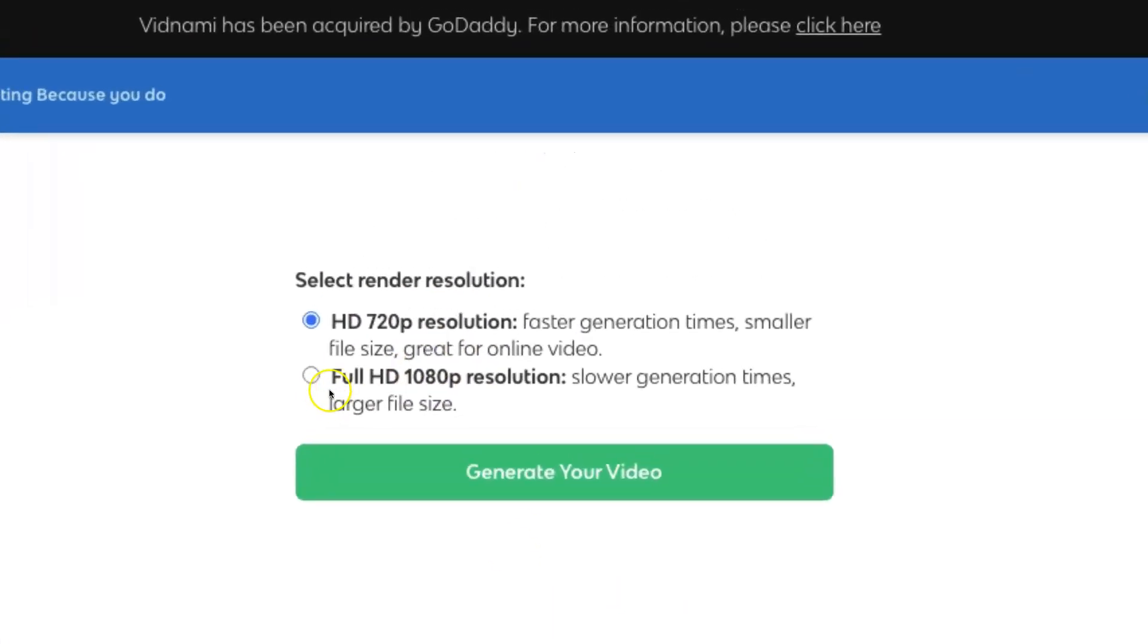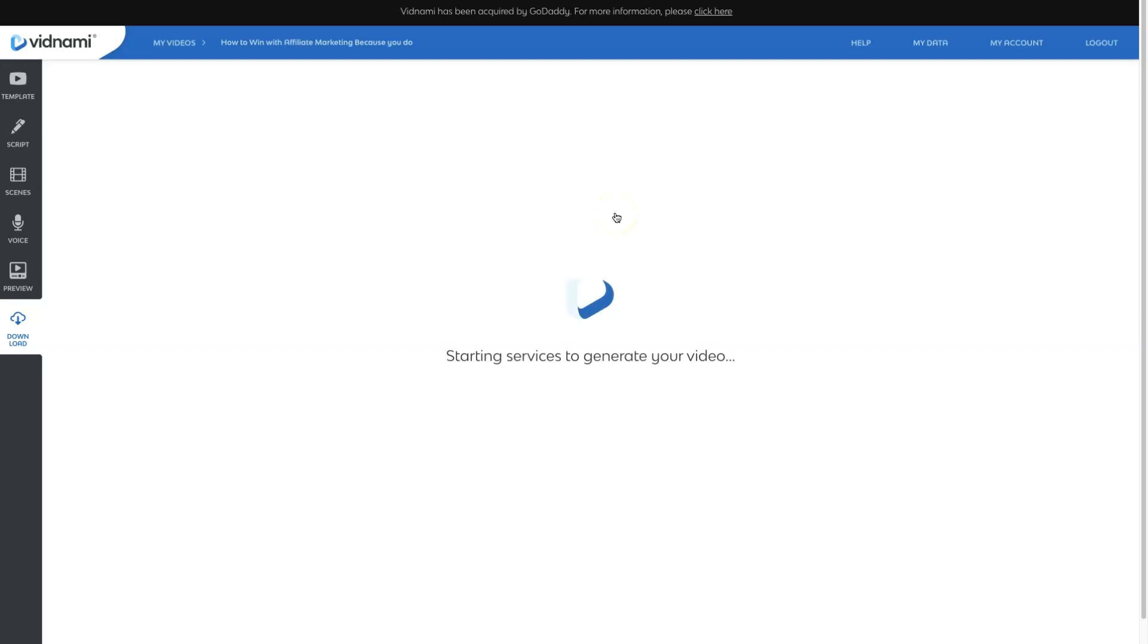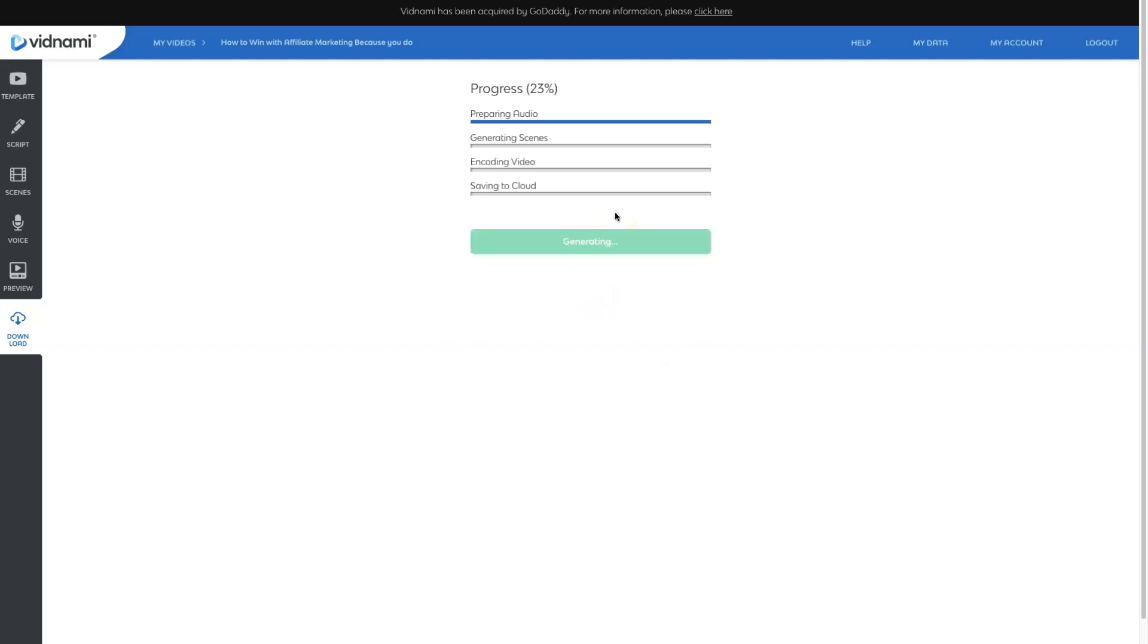And this is an option that most of us use. We actually like to come in here and change the resolution to Full HD 1080p, which does take slower times to generate larger file sizes, but higher quality videos. Then we generate video and Vidnami does its thing once again.